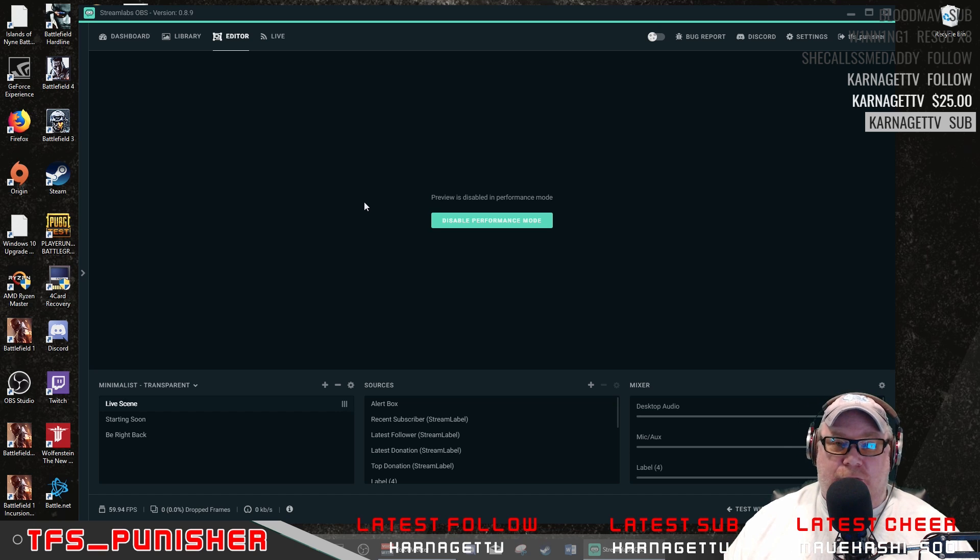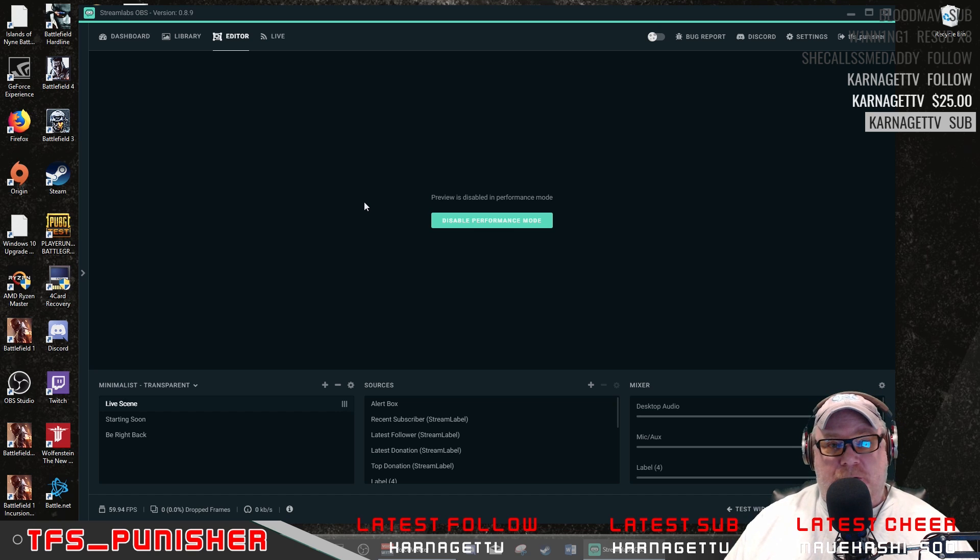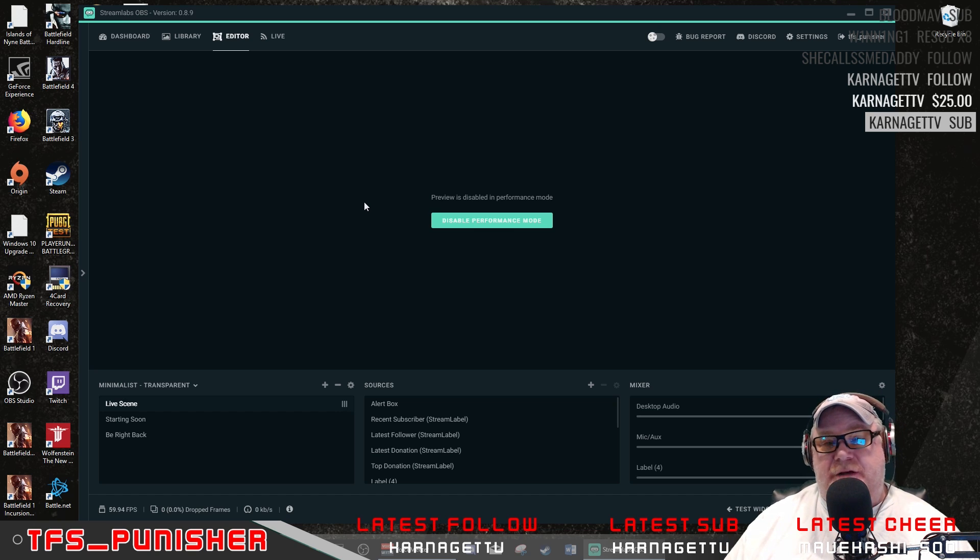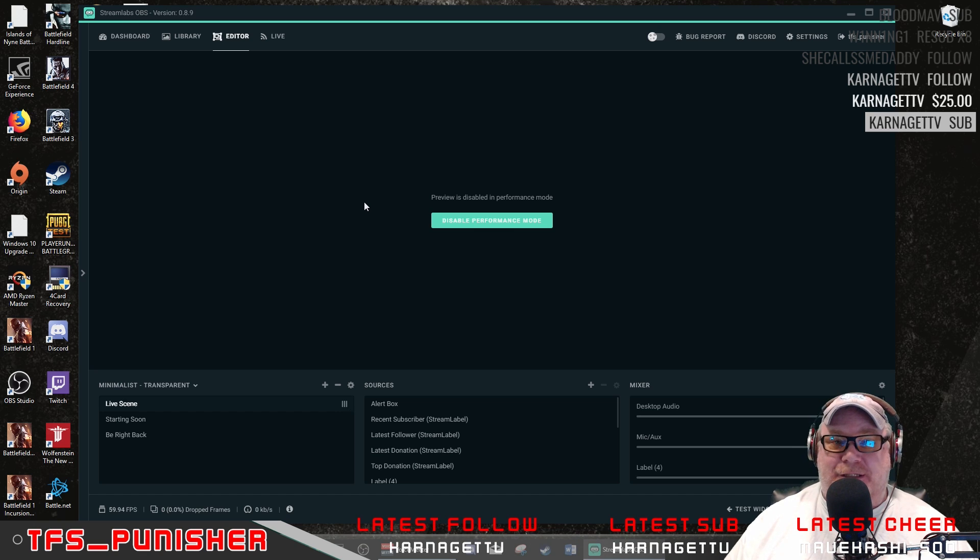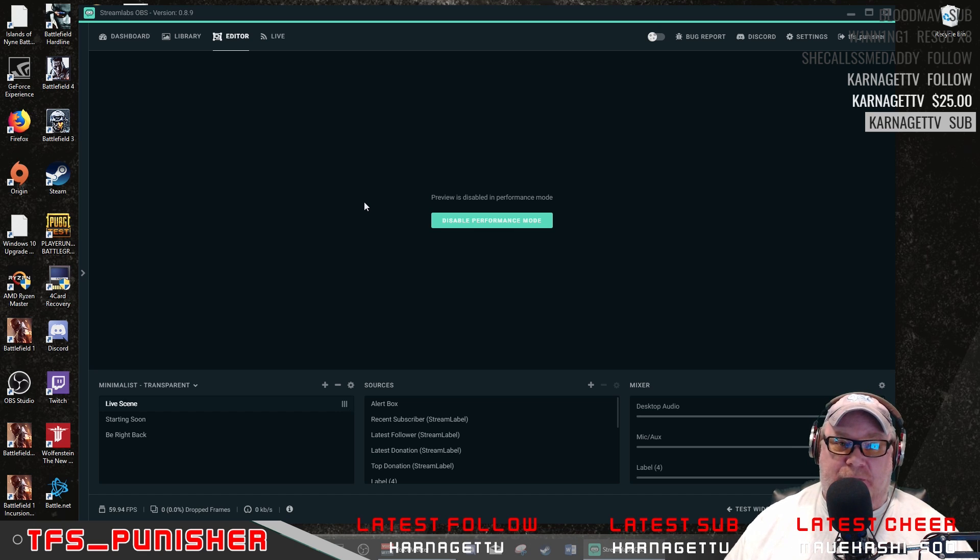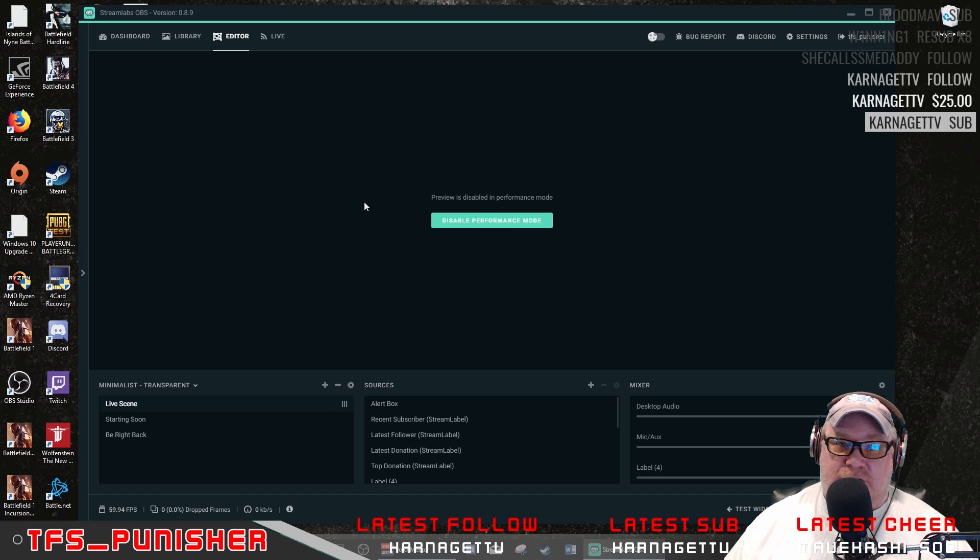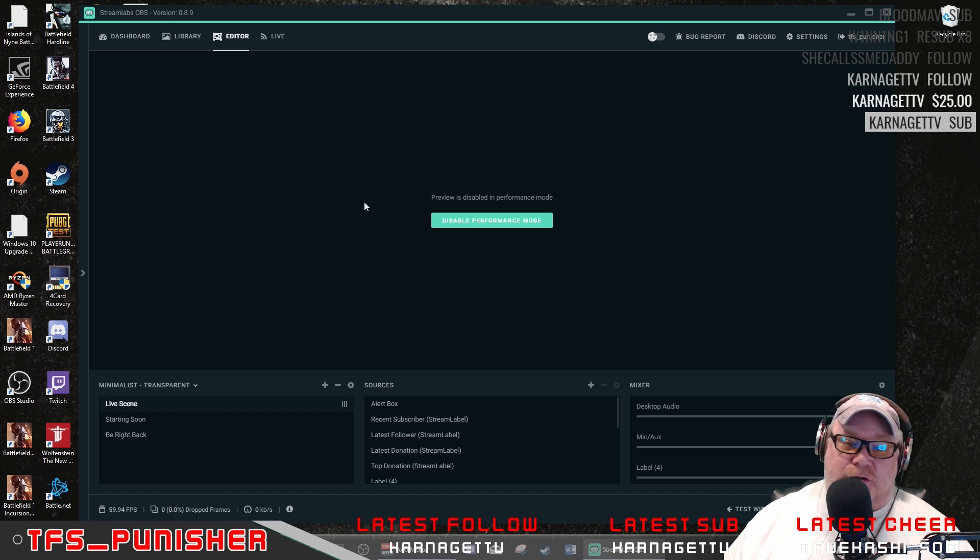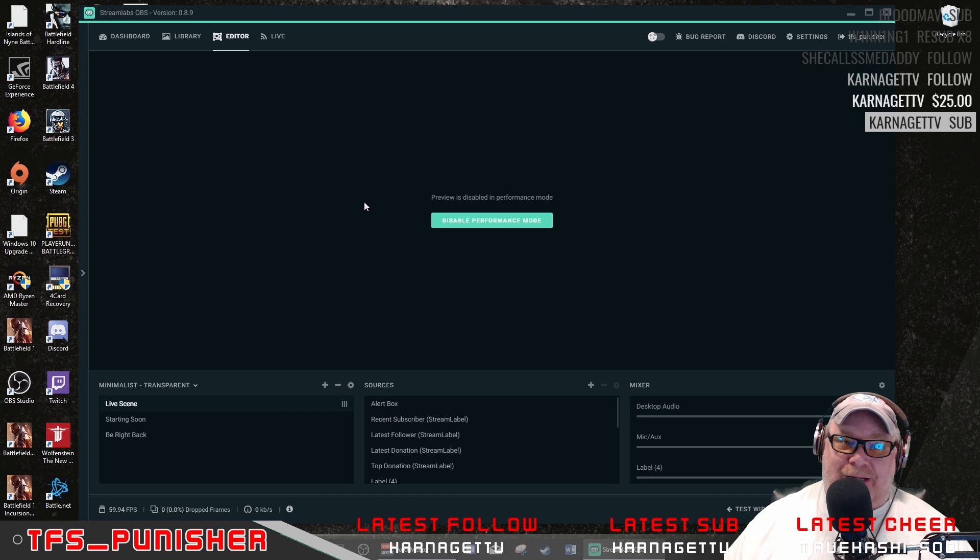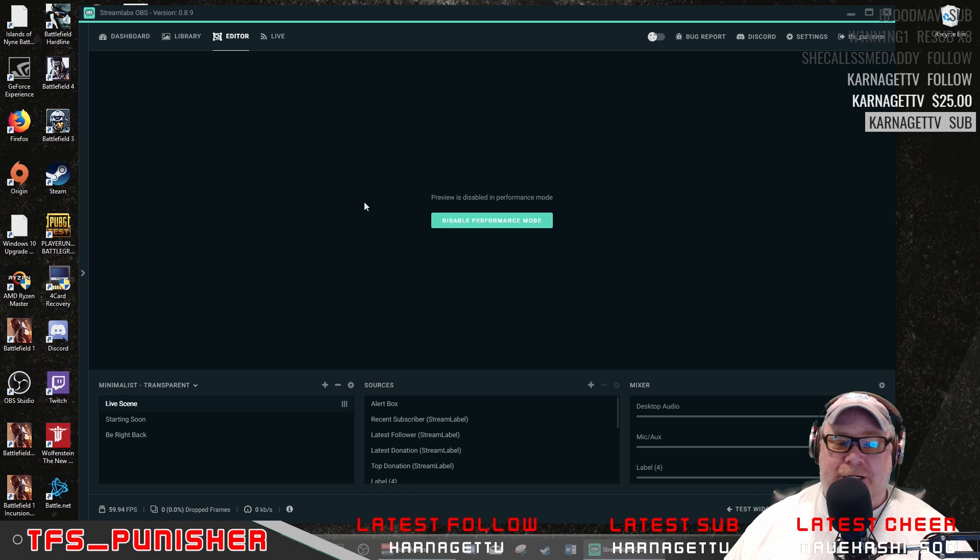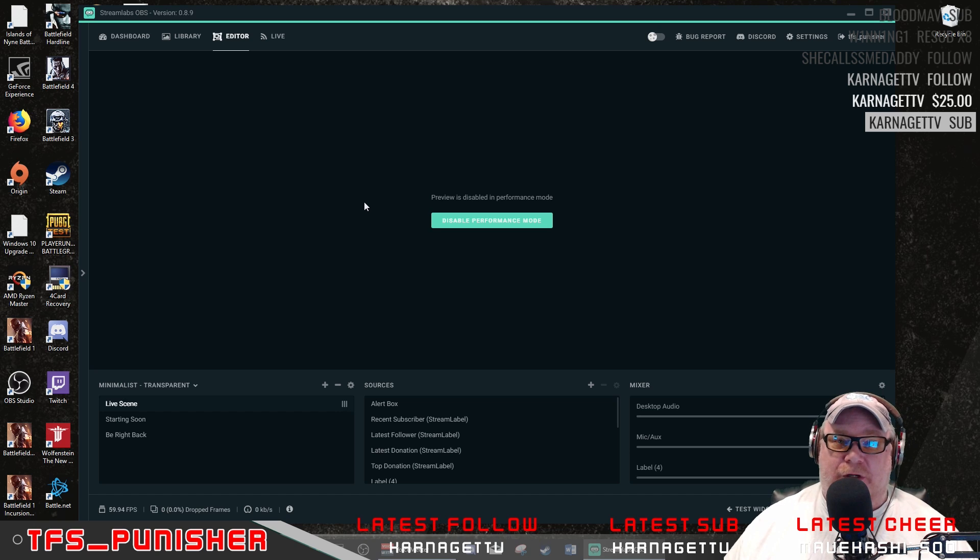Version 0.8.9 added some further enhancements that they have done in the background. I didn't really go into detail exactly what they did, but they said there was a number of issues that they've tweaked to gain performance with Streamlabs OBS, so you should even see better performance now than you even did a week ago, which is awesome.